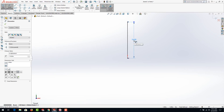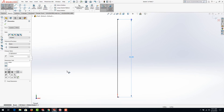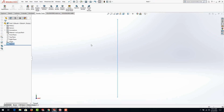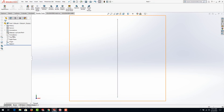We'll go to smart dimension and I'm going to dimension it at 10 inches. Hit your F key on your keyboard for zoom to fit if you like, and then hit exit sketch or rebuild. The next item is again on the front plane.